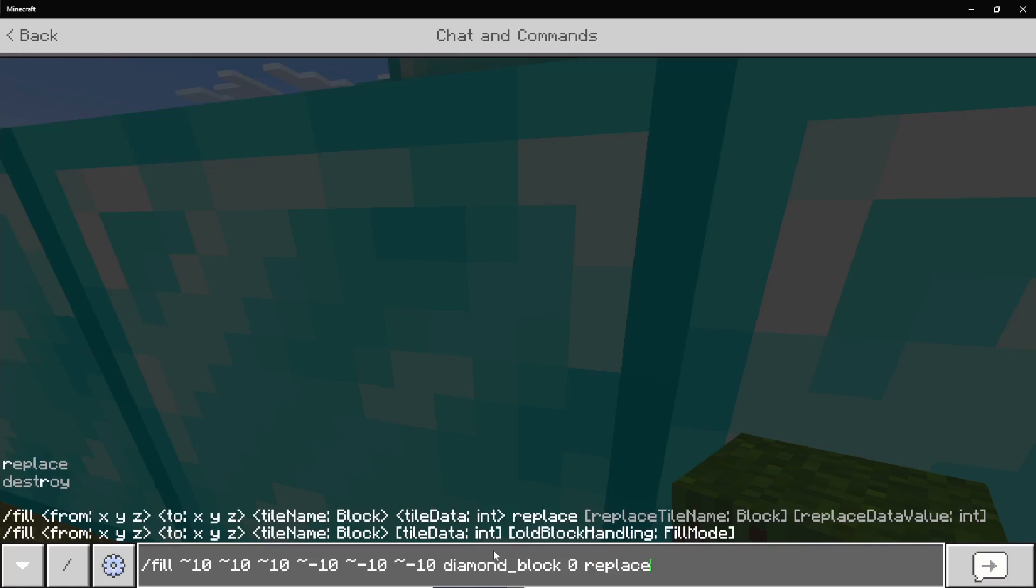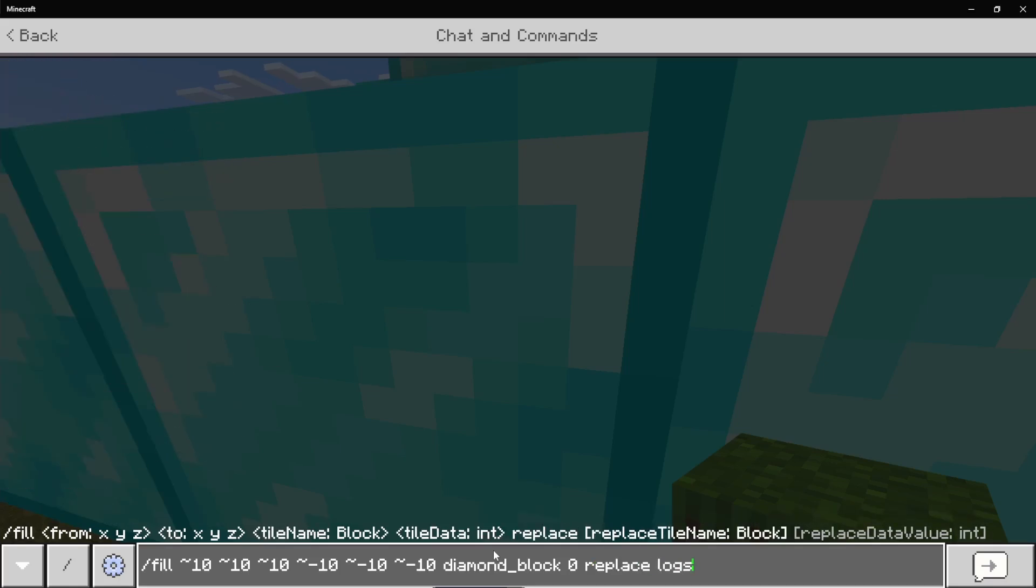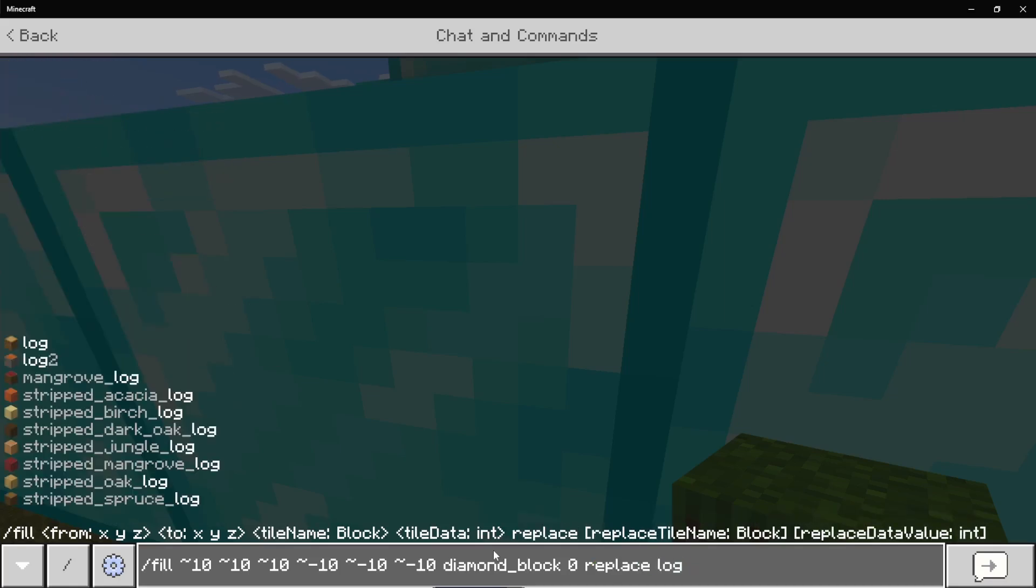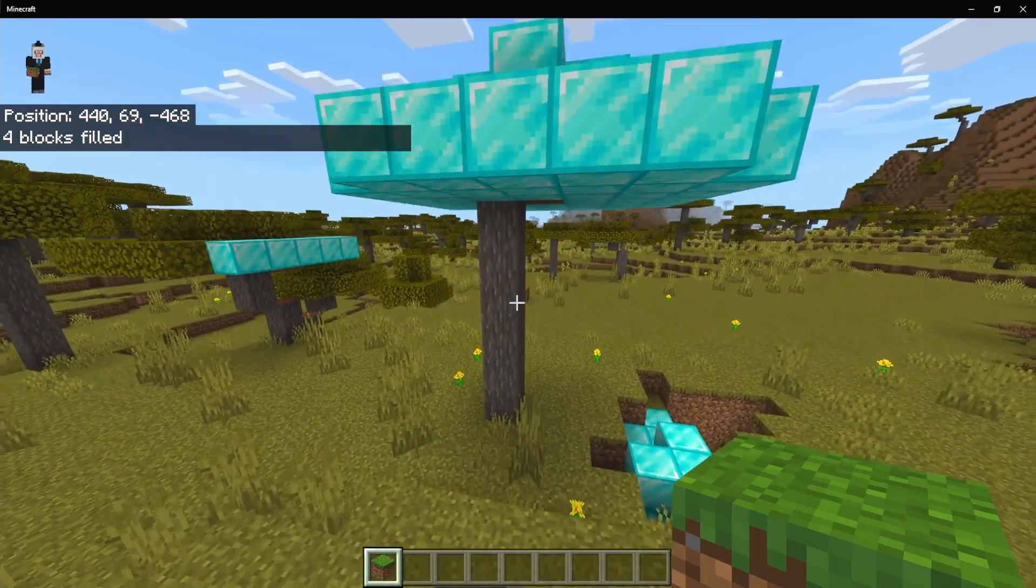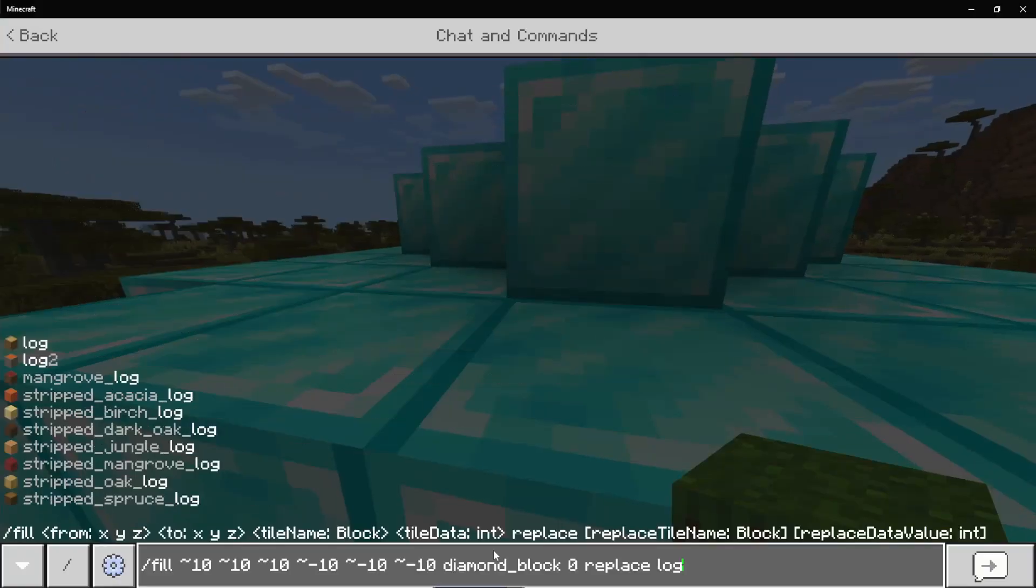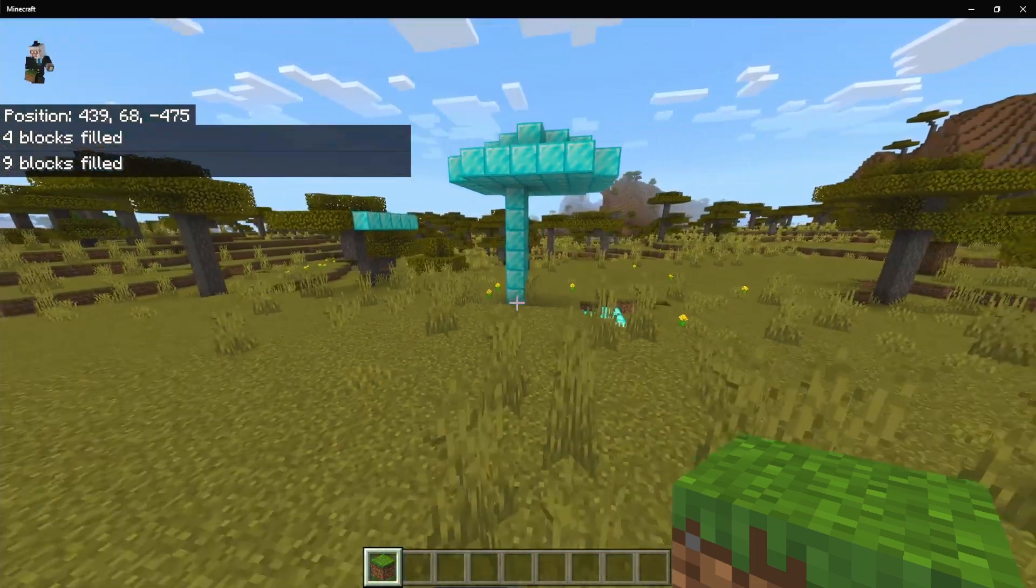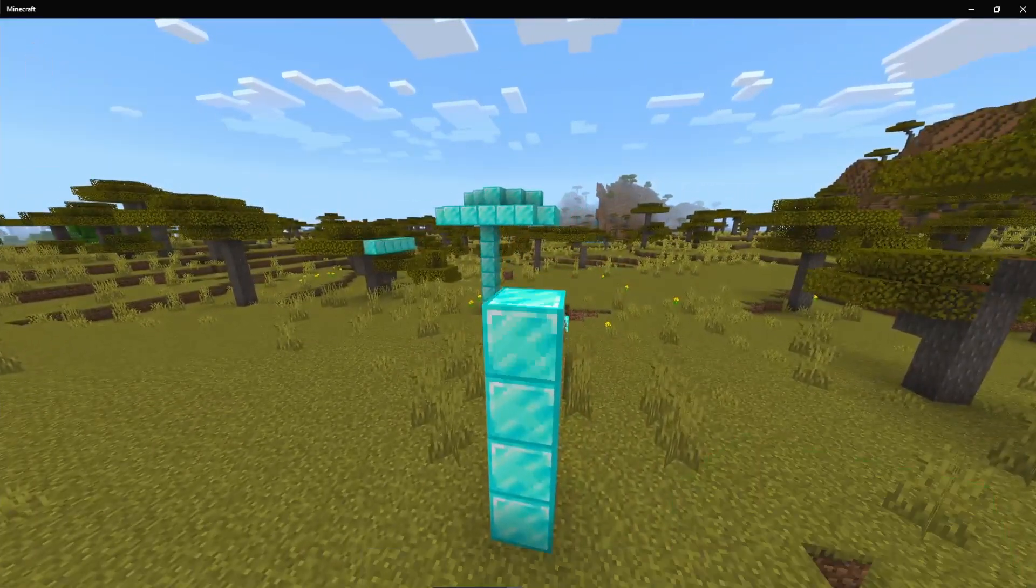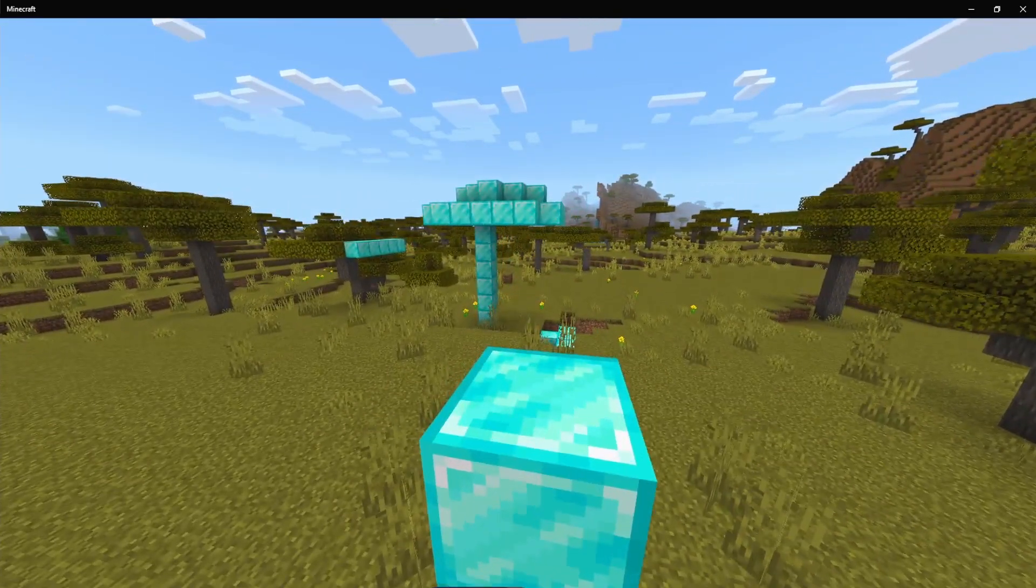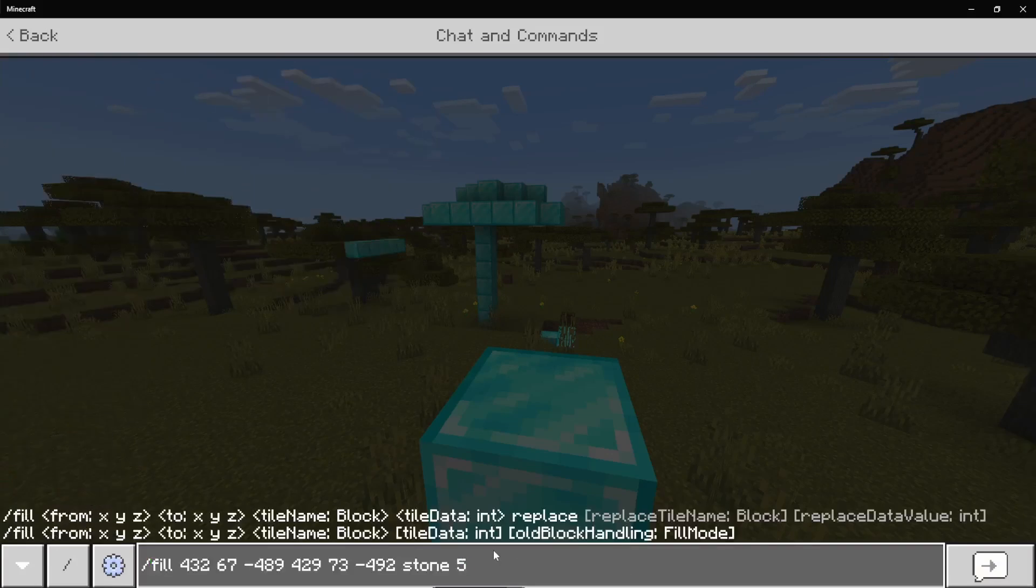So we're going to be doing replace again. And we're going to be doing that with log instead. Now, again, because this is acacia leaf, this also didn't work. Well, not acacia leaf, but acacia logs. You have to do log two again. So now we have a completely diamond block here.